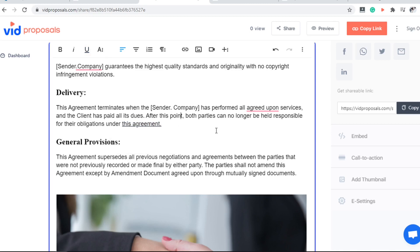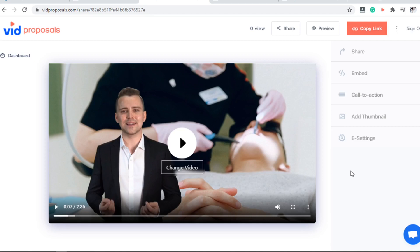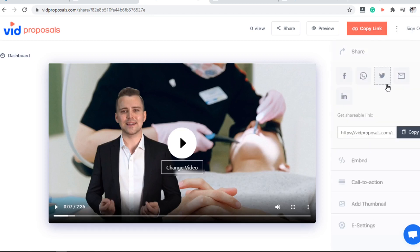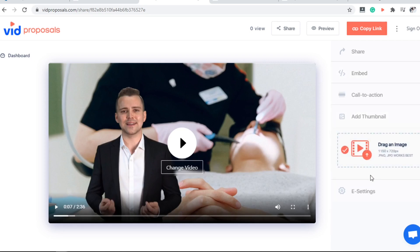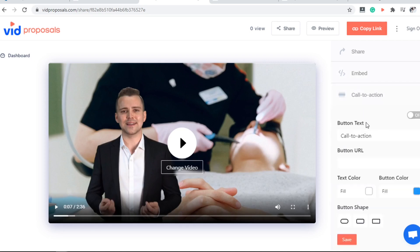Everything you need is here to make your proposals interactive and ready to be signed. Now let's go into step number 2 — this is the easy part. You can share this proposal with your prospect, and you can even embed it on your website if you wish. Just click 'copy code.' You can add a custom thumbnail as well as a call to action in your videos.